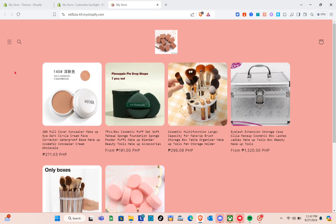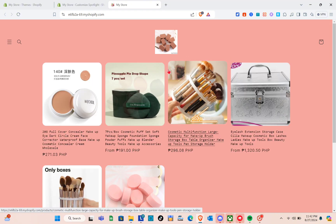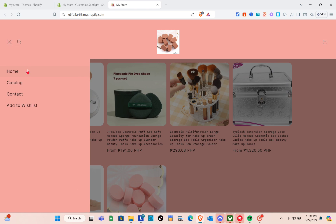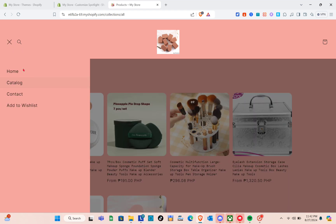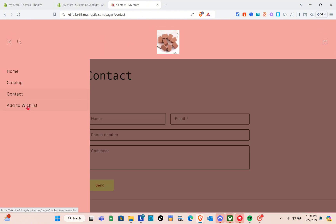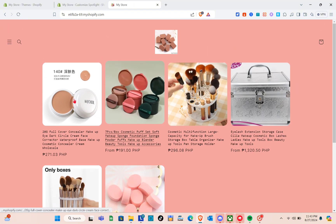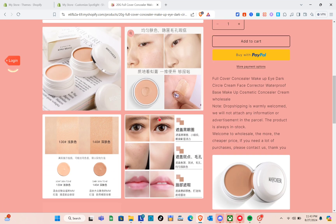Click Save at the top right. Then click on the eye icon and select View to preview your store live. You'll see your logo, your products, and product details. Clicking the drawer — the three horizontal lines at the top left — lets customers navigate to specific pages. You have catalog and contact pages available.